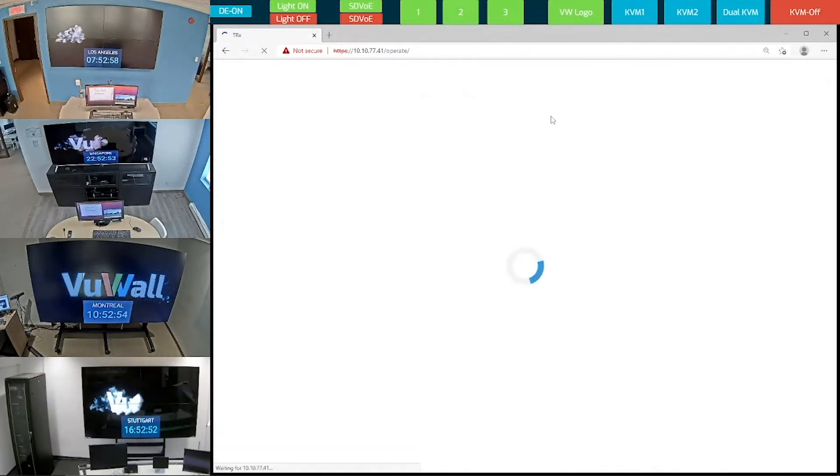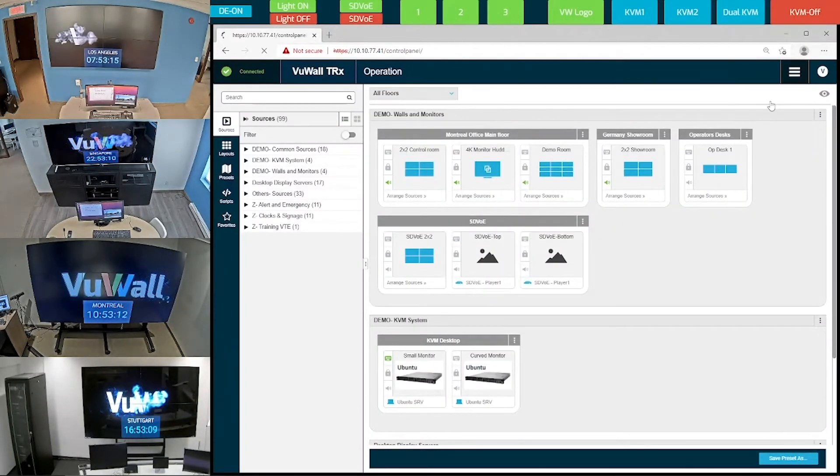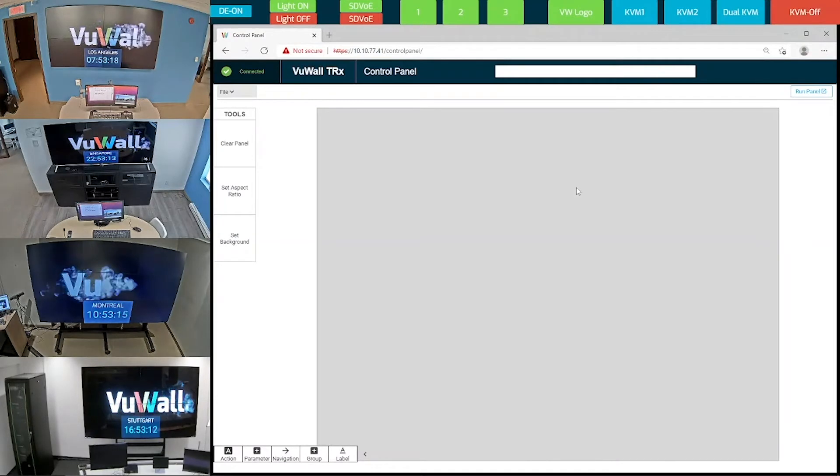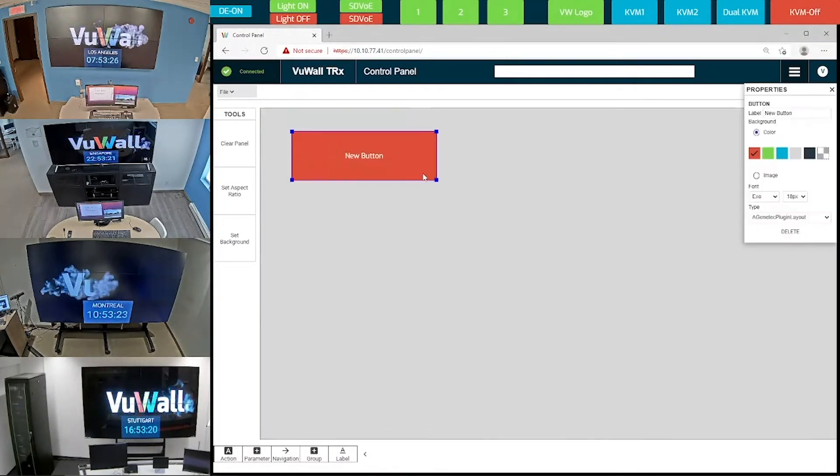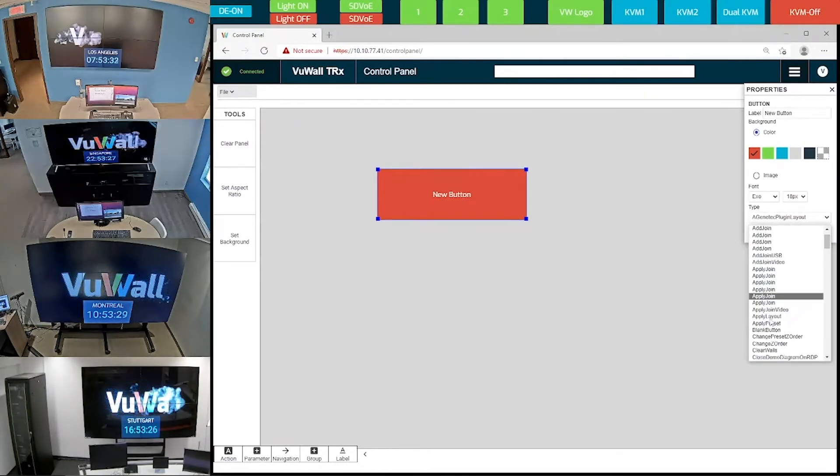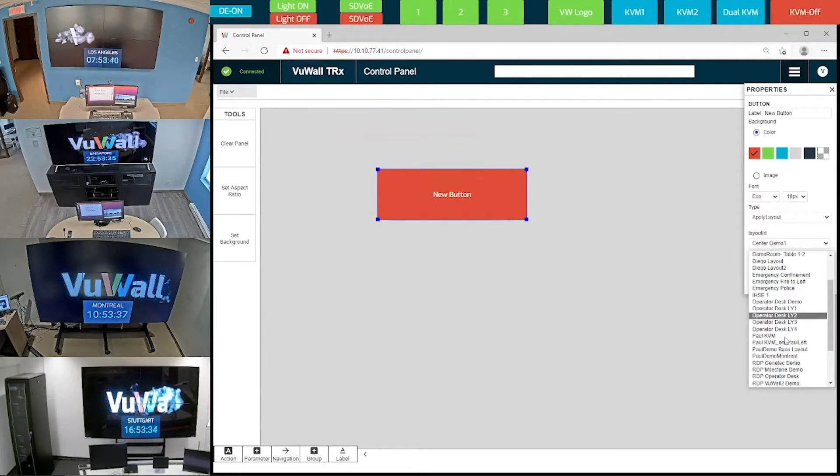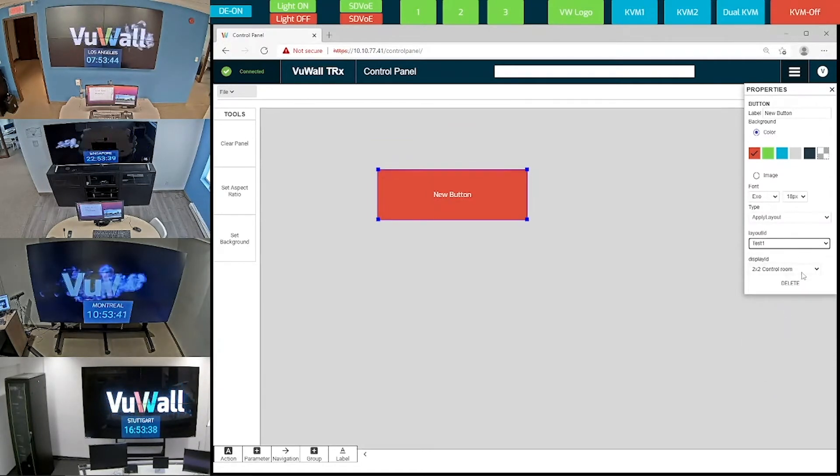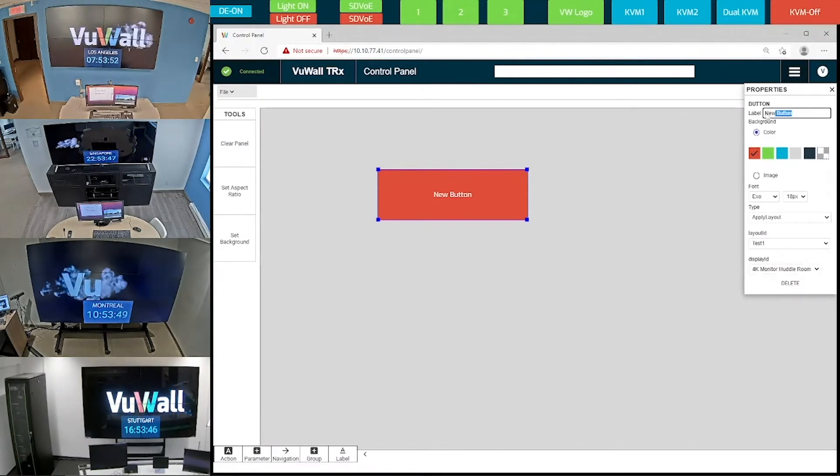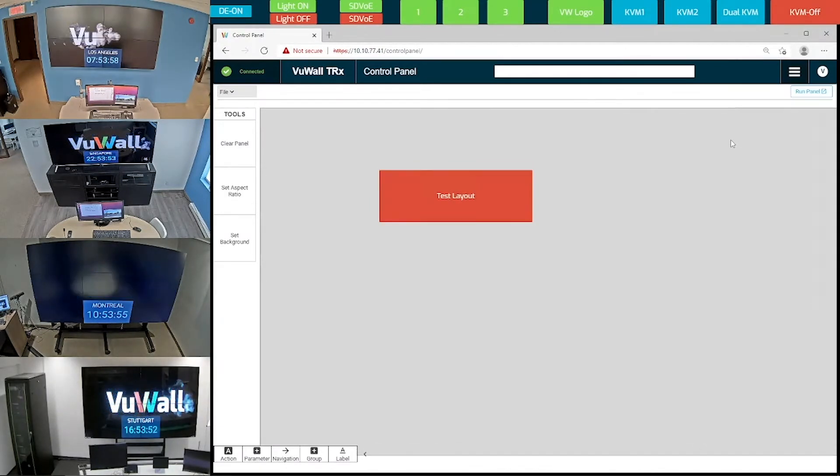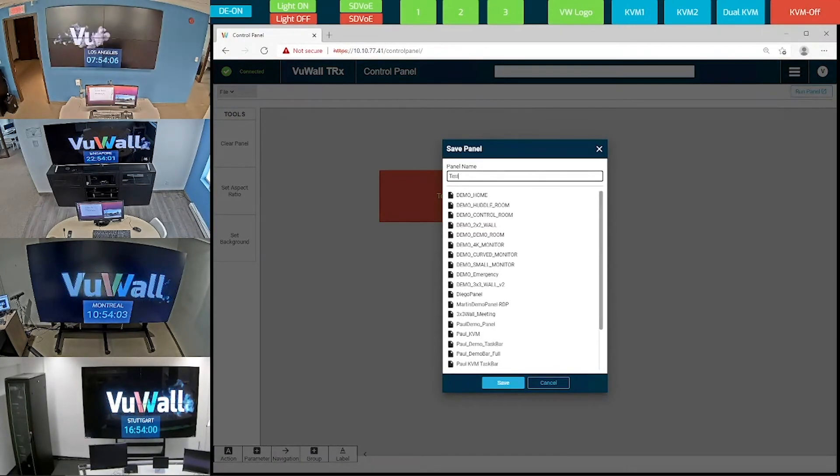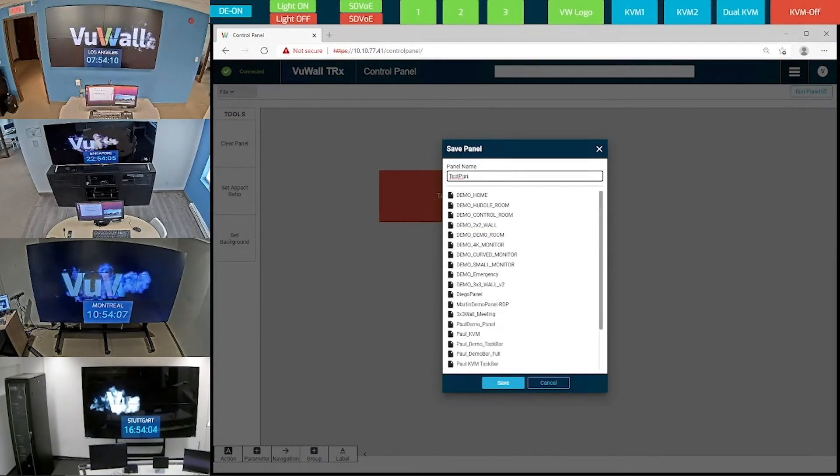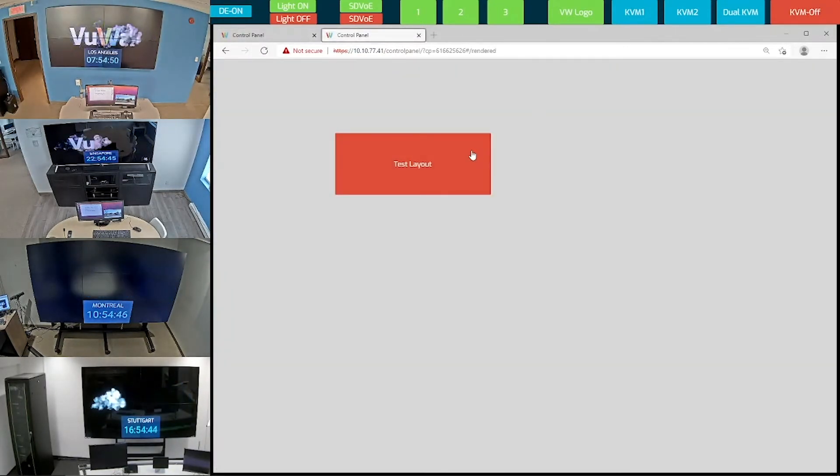First I select the control panel menu, and now I can show you how to create a simple control panel. I start by creating a button that I can place wherever I want, and then I can assign an action to it. Let's select apply layout, and then go ahead and apply the layout that I created earlier, called Test 1. Let's send this layout to the 4K display in the huddle room, over here, and name this button Test Layout. Let's save this panel and call it Test Panel, and now I've successfully created a very basic control panel with just one button.